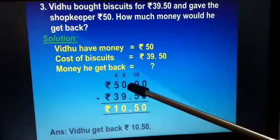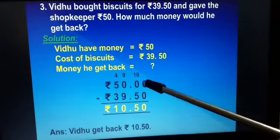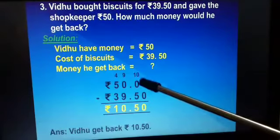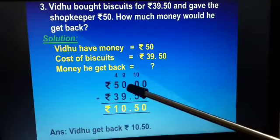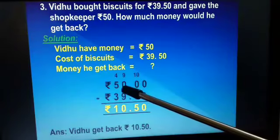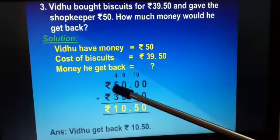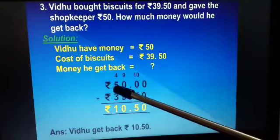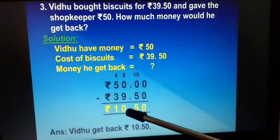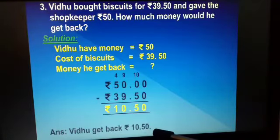We subtract rupees 39 and 50 paise from rupees 50 and 00 paise. We put two zeros for paise since there is no paise amount. Now we can't subtract 5 from 0, so we borrow from the next number. Since that is also 0, we borrow from 50, making it 49, and this 0 becomes 10. So: 10 minus 5 is 5; 9 minus 9 is 0; 4 minus 3 is 1. So Vidhu gets back rupees 10 and 50 paise.